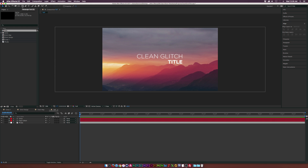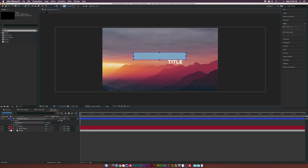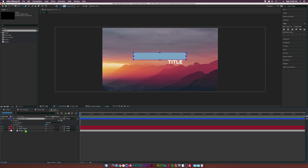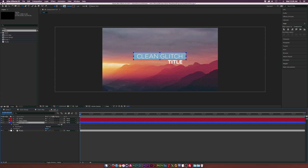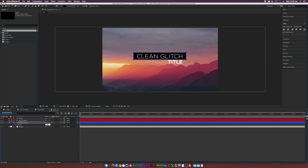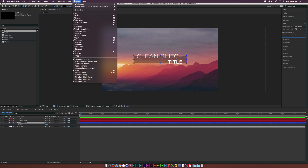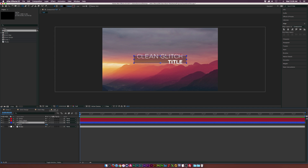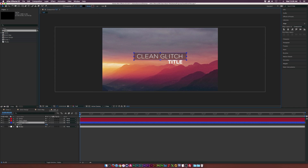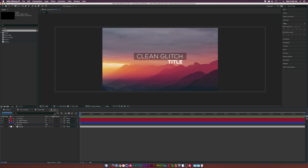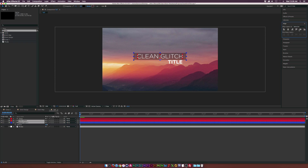This is a good opportunity to create some shape elements. I'm going to grab the rectangle tool and create a nice background behind our text. I'll put the shape layer underneath the text and change the fill to black. Then I'll hit T on my keyboard for opacity and set it down to about 33 percent. I'll go back to the Align tab and center this up. If you don't see the Align tab, go up to Window > Align.